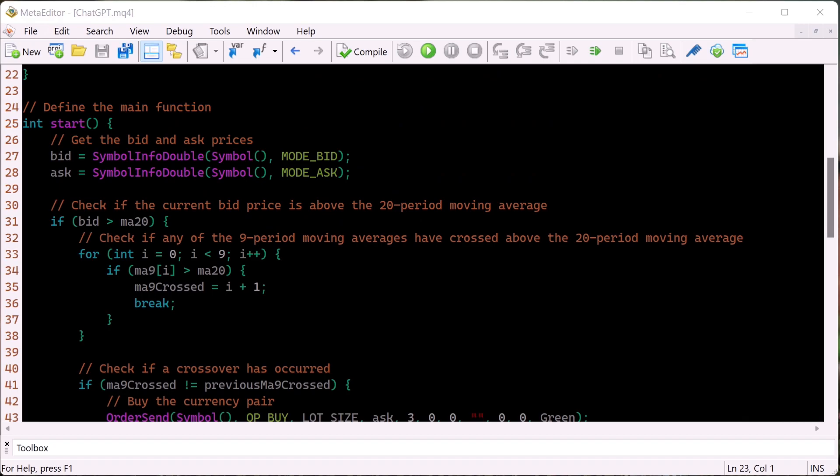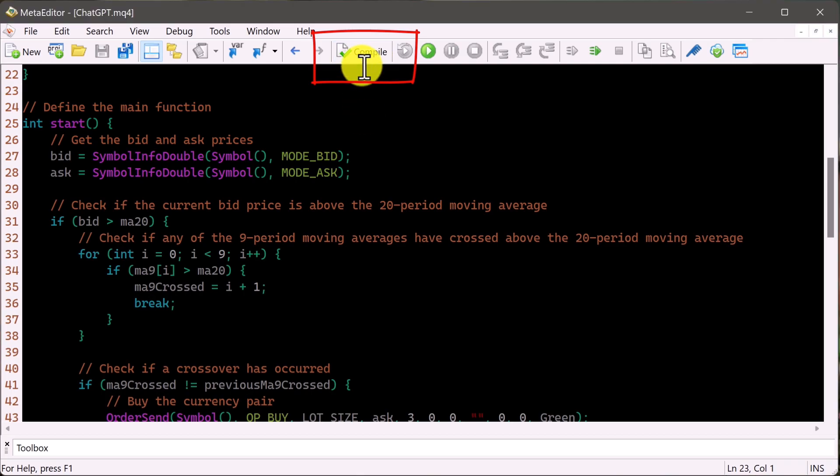So now this last step is very, very important. We want to go ahead and compile this script. And what compiling does is just go through the entire script and make sure that ChatGPT did not make any mistakes for us. I believe that the shortcut key for this is F7. So there we have it, I just compiled it. We have the file saved, and we had it checked. It's compiled and it is ready to go. So let's head back over into our MT4 platform and now insert this bot.